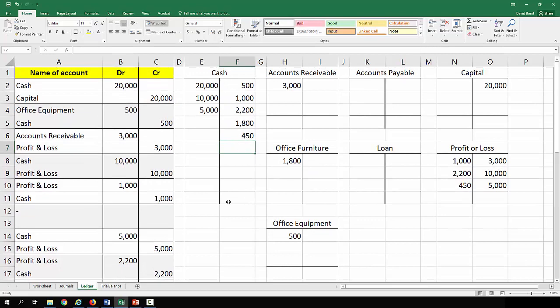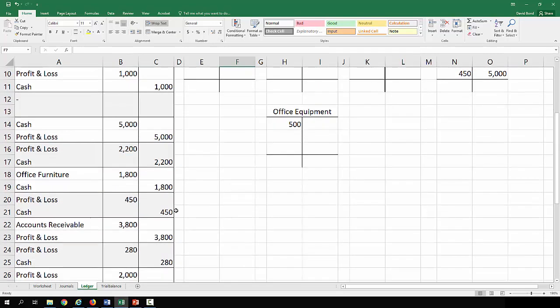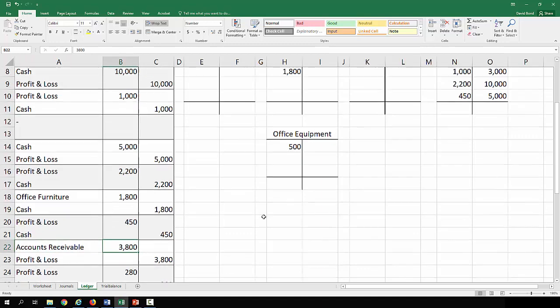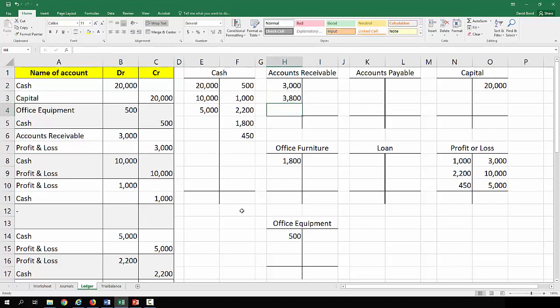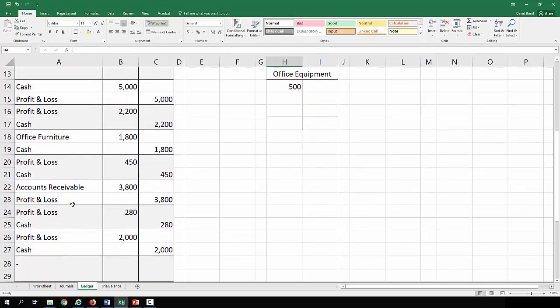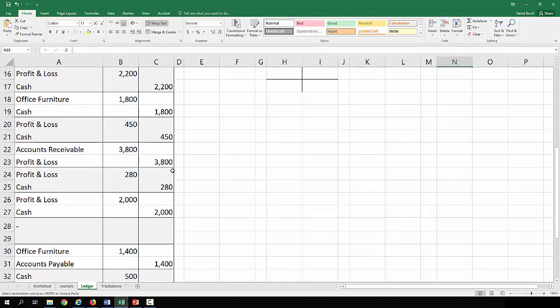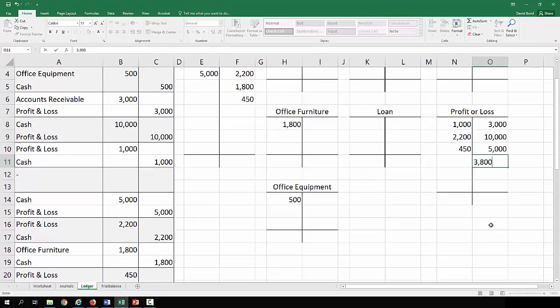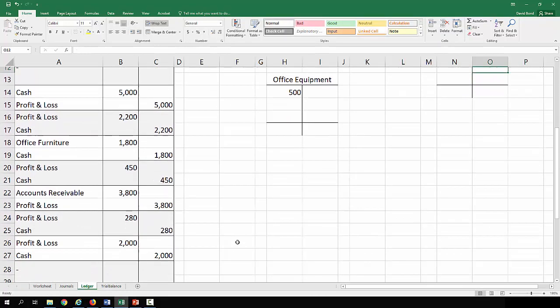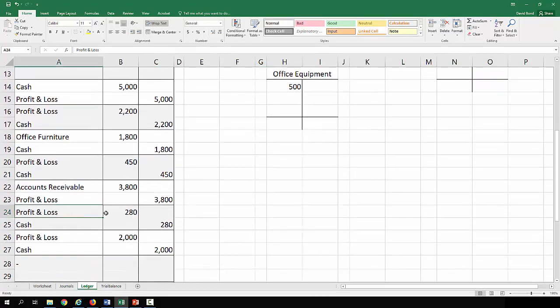Credit cash. Debit accounts receivable three thousand eight hundred. So credit three thousand eight hundred. Debit profit and loss two eighty.